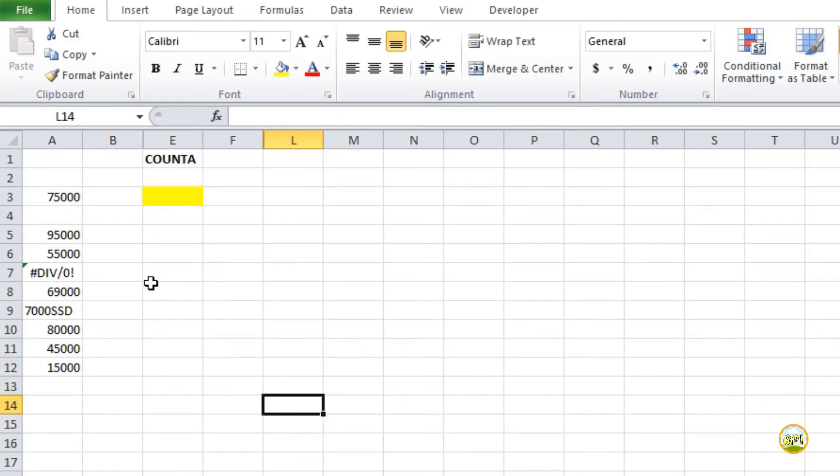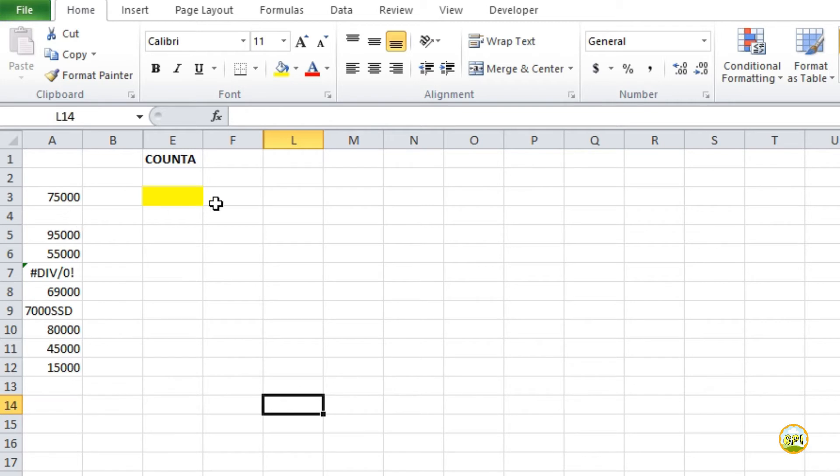The COUNTA function in Excel is used to count the number of cells which are not empty. That means the cell contains at least something in it. So it will ignore only the empty cells and count the number of non-empty cells.